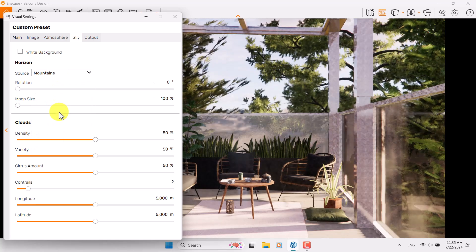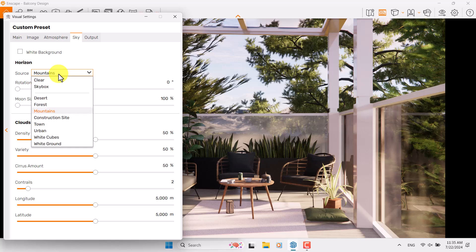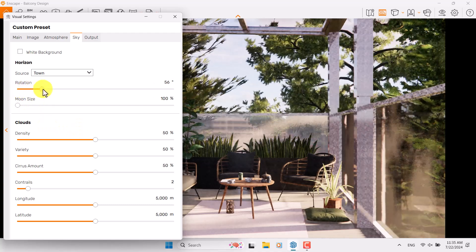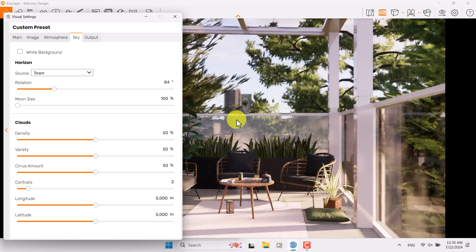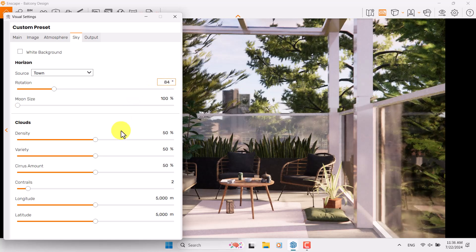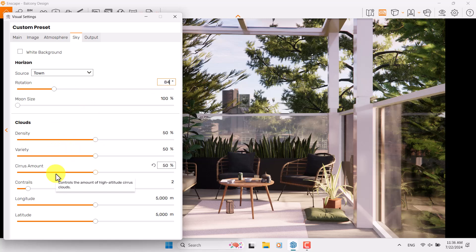You can change it to mountains — it's completely related to your taste and what you want from your rendering. I think town is a good choice. If I work with the rotation I can change it; 84 degrees is enough for it — I can see the buildings and town sites. About the weather, we have clouds, so before I set the cloud settings I want to come back to the main bar.